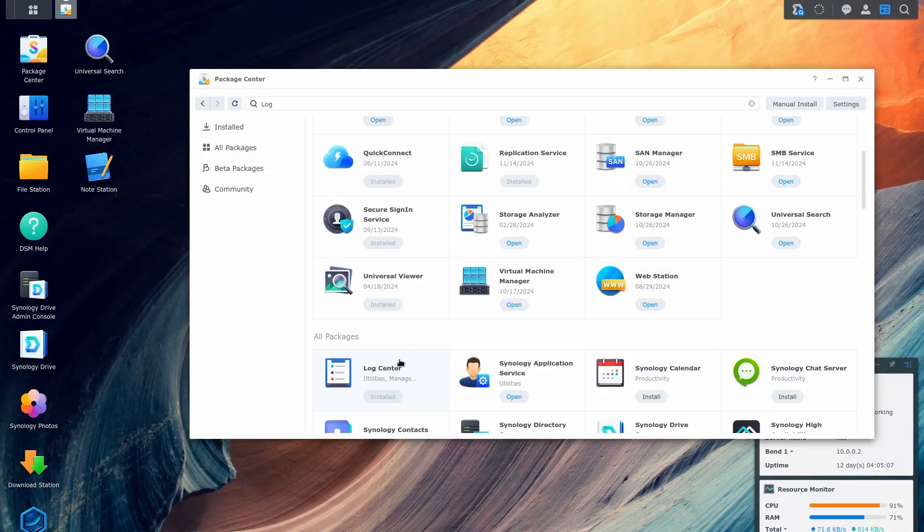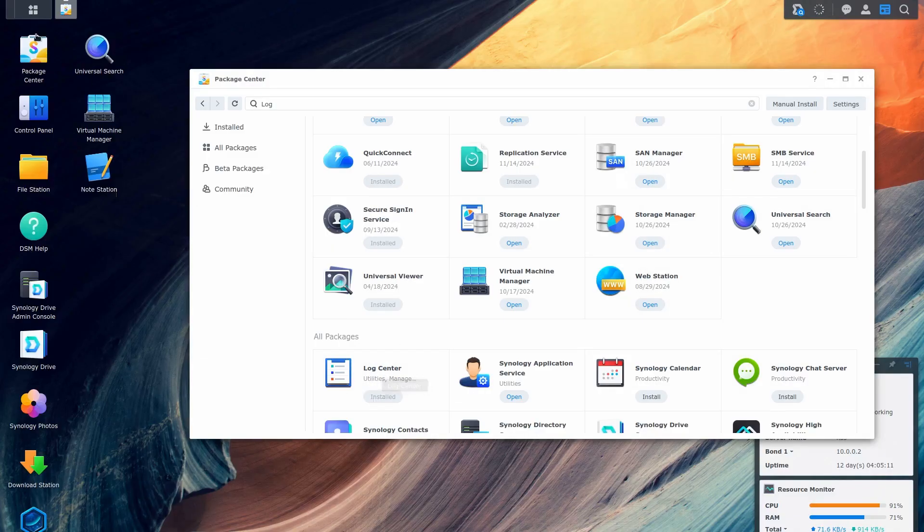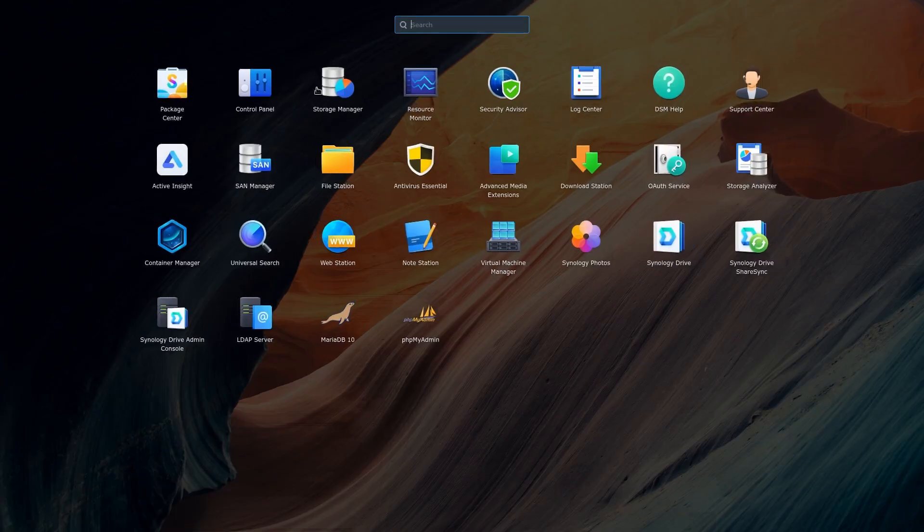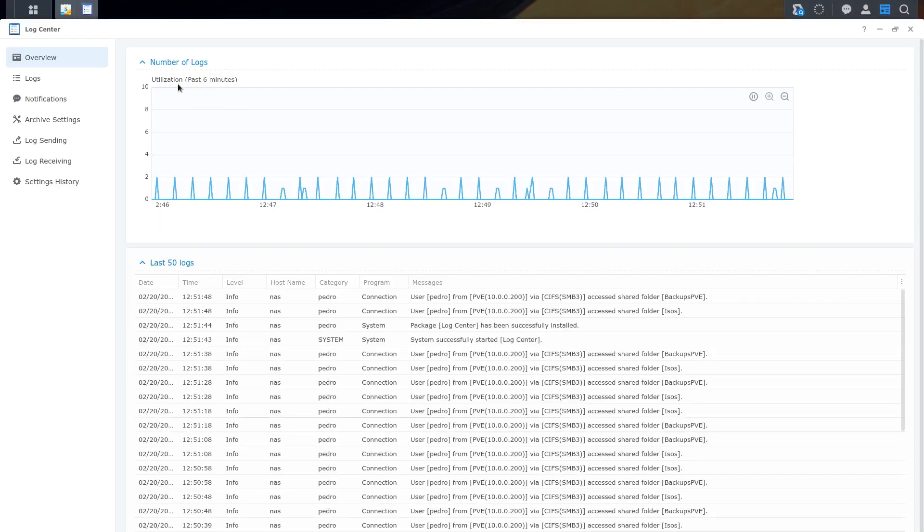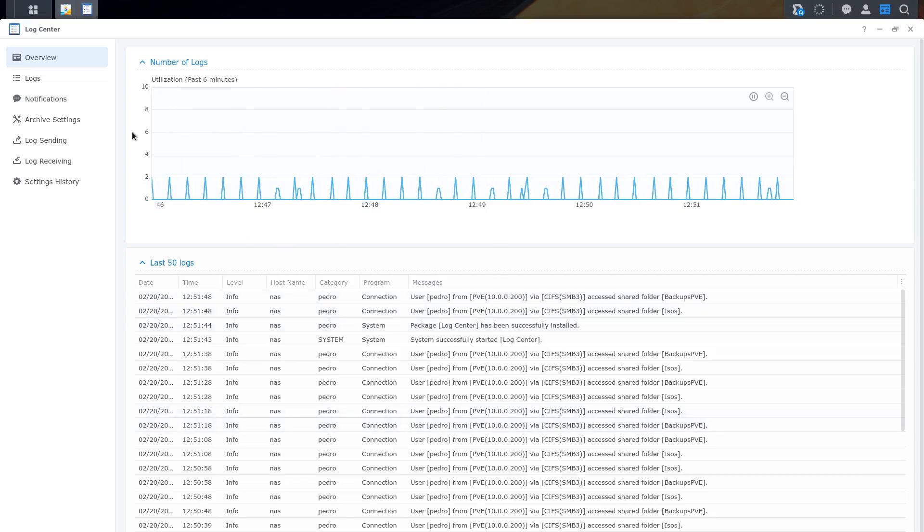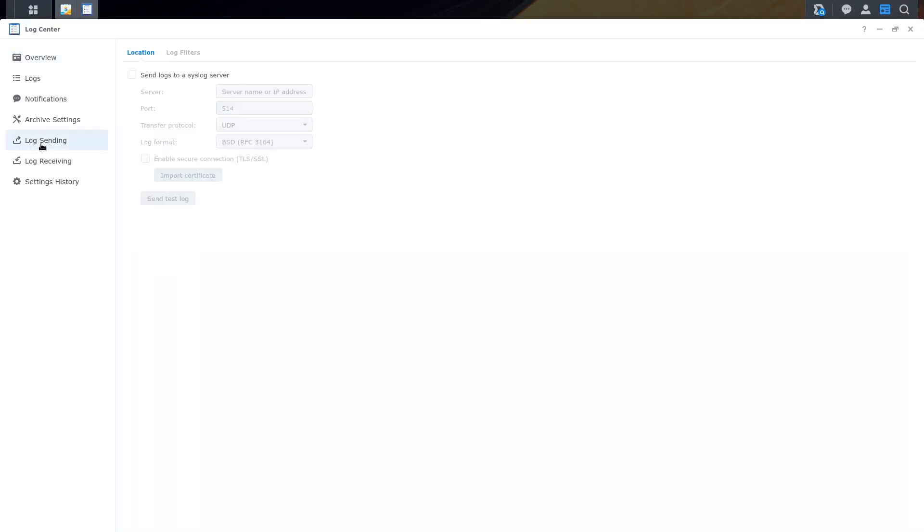After the Log Center Package is installed, we need to go to the Log Center application. As you can see, it's already generating logs. Click on Log Center.